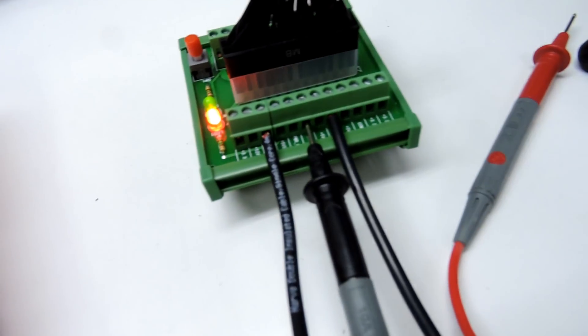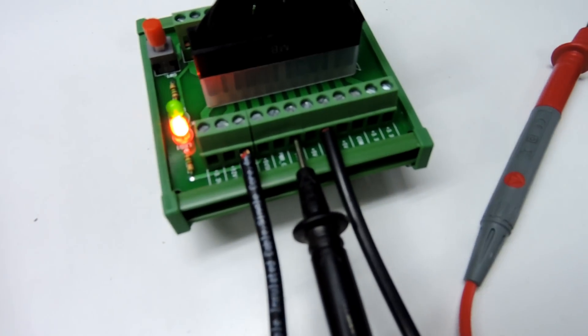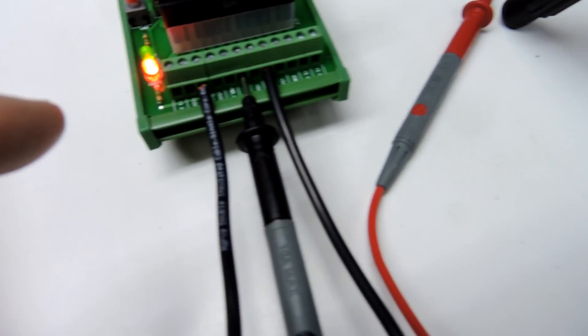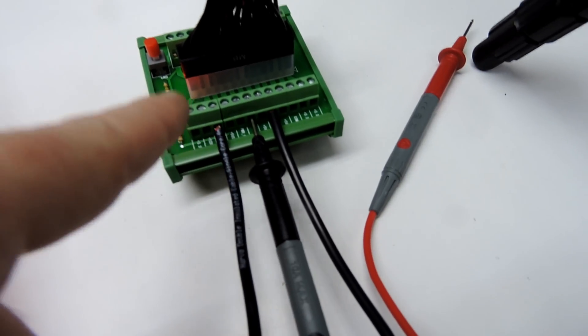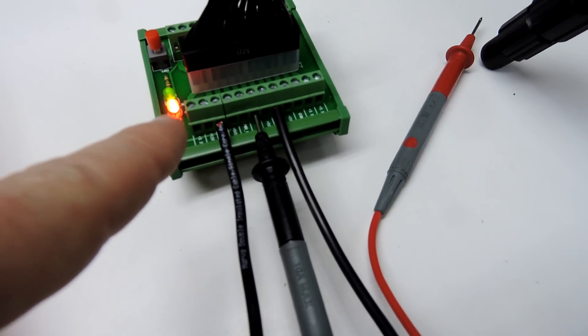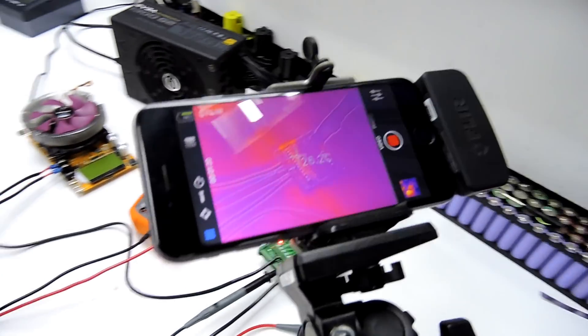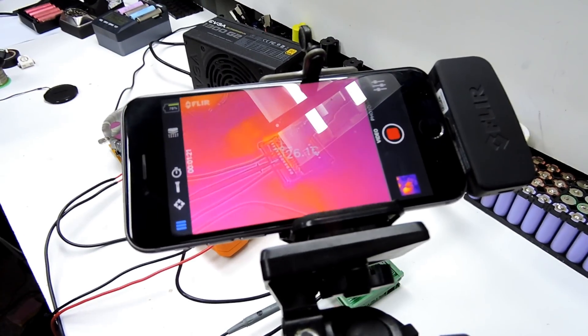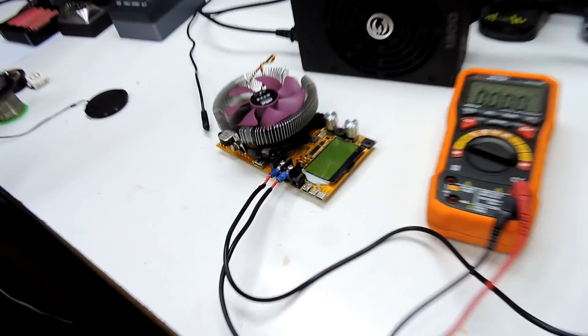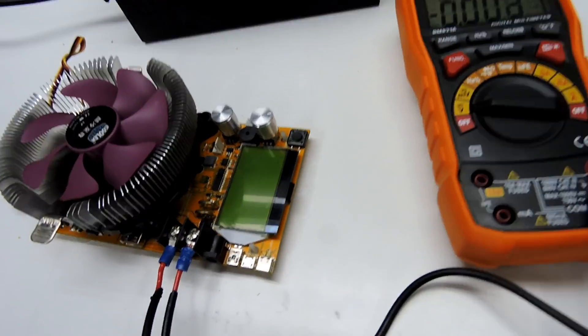Now what I have done today is I've actually hooked a load up to it, and I've got my little thermal camera set up here. Poor lighting and all.